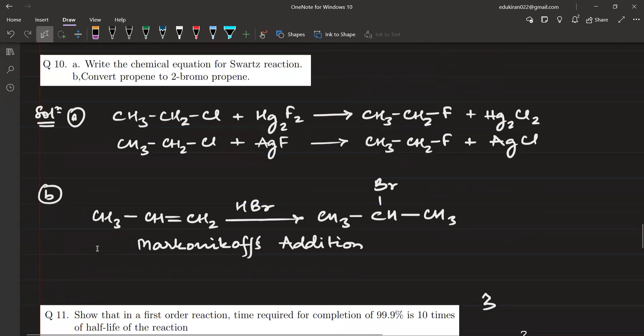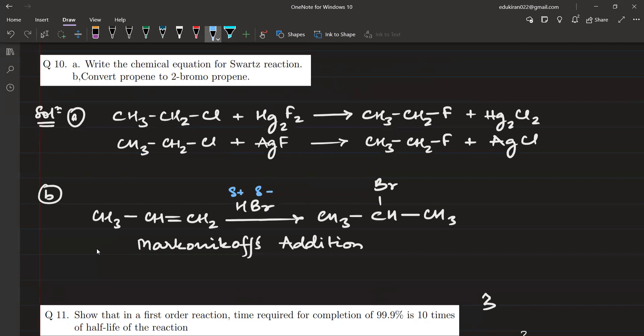Write the chemical reaction for Swartz reaction: you react the compound with Hg2F2 or HgF2. It is also known as the halogen exchange method, in which chlorine is converted to fluorine — exchanging halogens from Cl to F — forming fluoro alkanes. Next, convert propene to 2-bromopropane: simply add HBr in the absence of sunlight or UV light. This follows Markovnikov's rule — the negative part (Br⁻) attacks the carbon with fewer hydrogen atoms. The CH carbon gets the Br, giving 2-bromopropane as the major product.